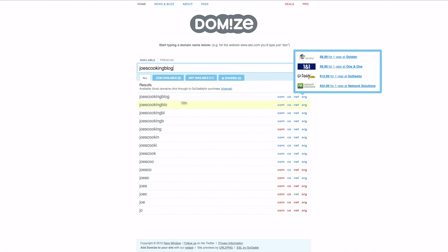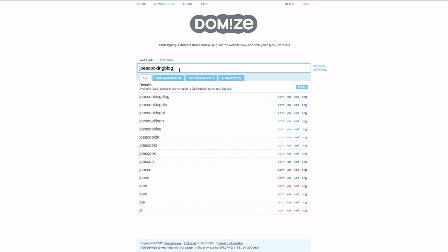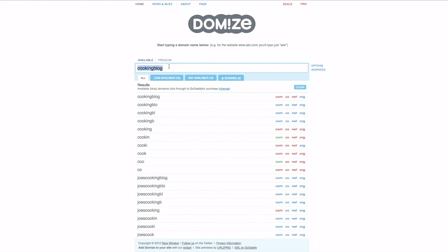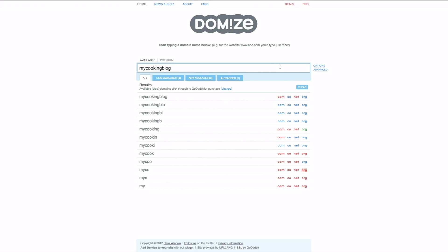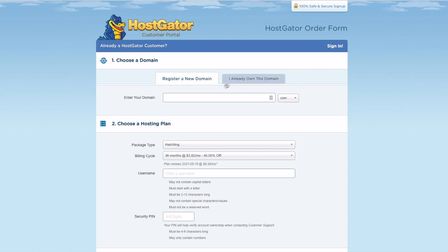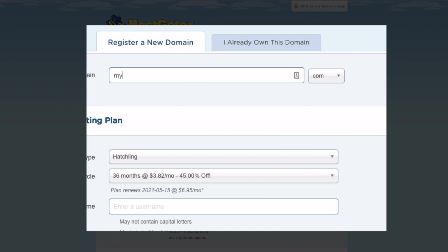So if we wanted to get Joe's Cooking Blog, we could get that .com, we could get the .co, the .net, or .org. And so that's what we're looking for, something where you're seeing blue here. What's cool about this is you can just kind of search different keyword phrases related to your blog that you're thinking about doing, and this will help immensely. All right, so let's just say we're going to go with mycookingblog.org. So we know that that's available.